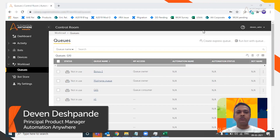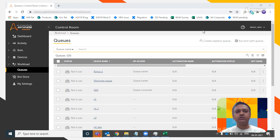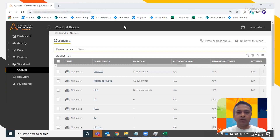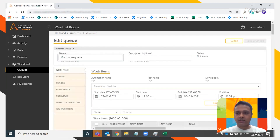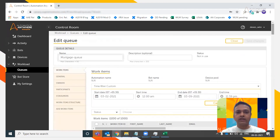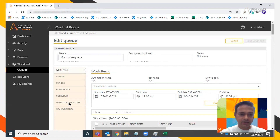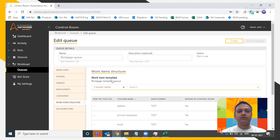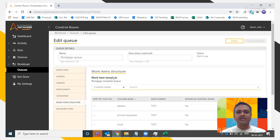In this video, we are going to see how to create a bot for WLM Automation. In the last video, we saw how to create a queue — a series of work items. I have the mortgage queue in front of me, which has about 1000 work items. To create a bot, the main thing to note is the work item structure, found in the work item structure tab, which is the mortgage template queue. Now let's start creating a bot to process this queue.